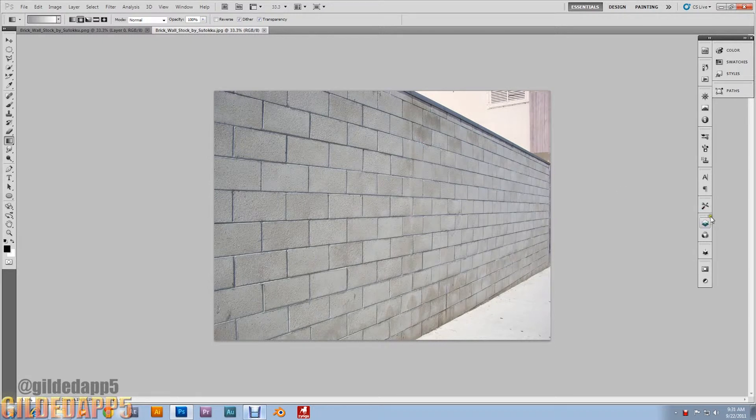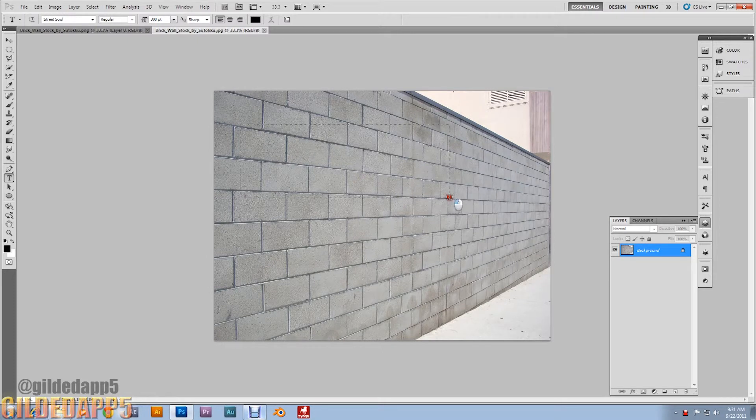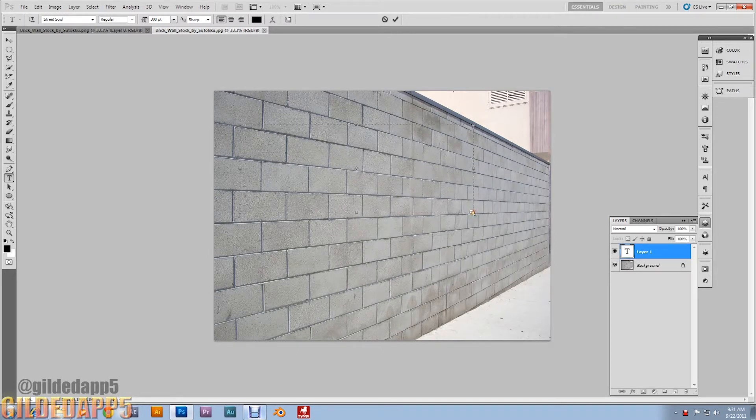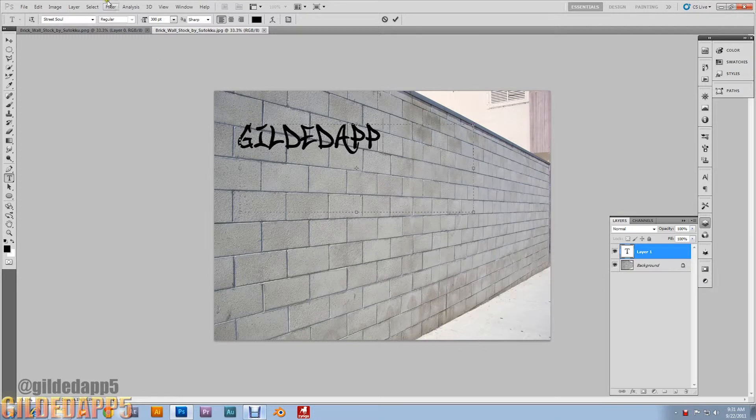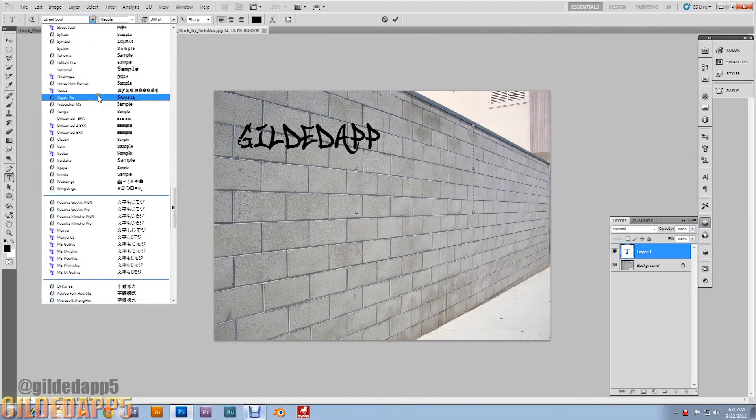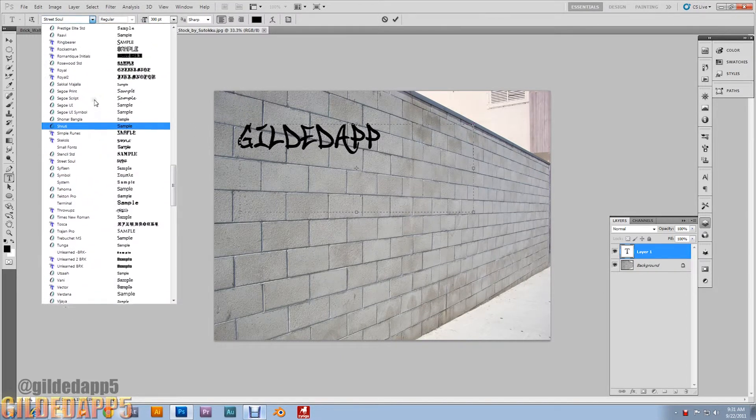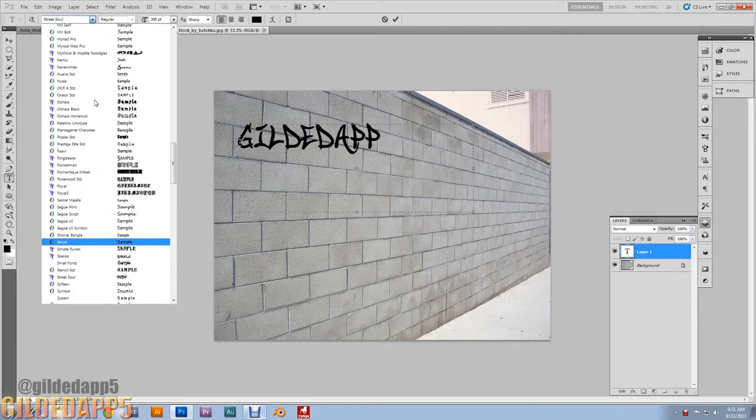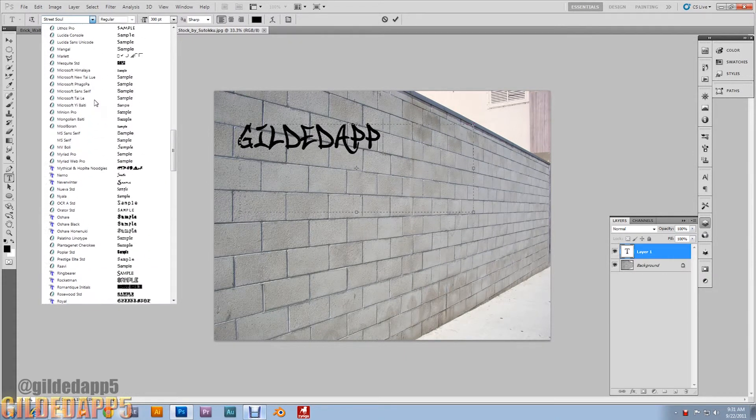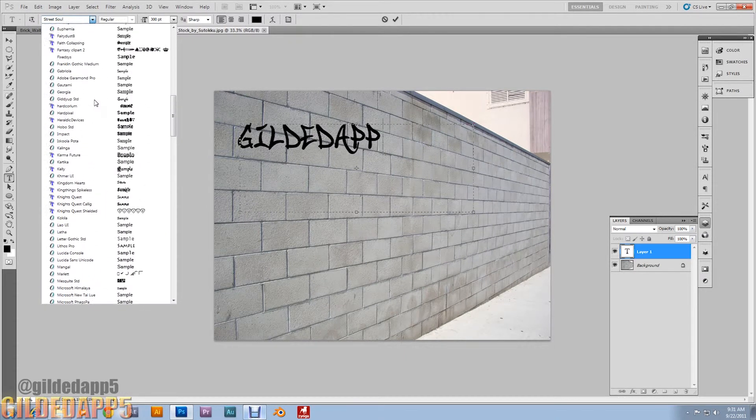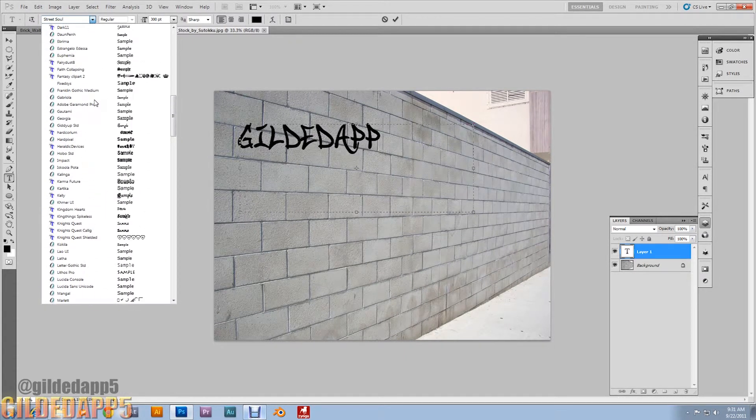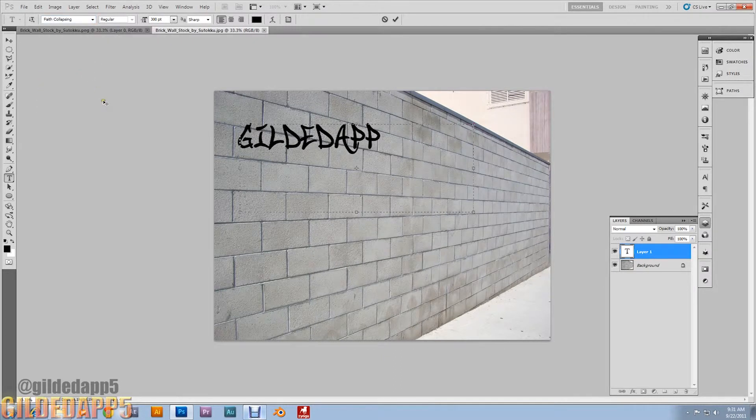After you've loaded your brick texture, add text and type in whatever you'd like. I have this funky text right here, the graffiti text. The link will also be in the description from thefont.com. It's called It's All Street, and Faith Collapsing.